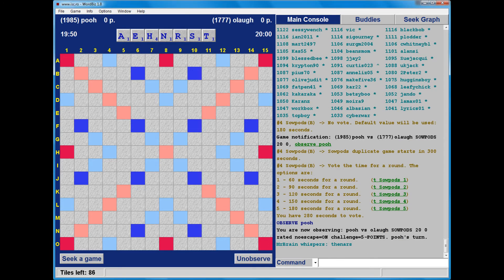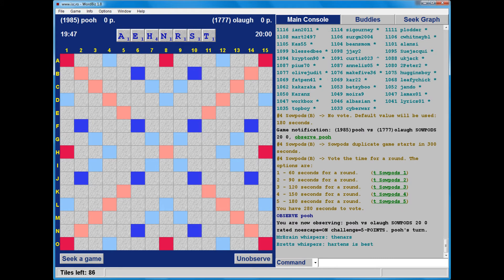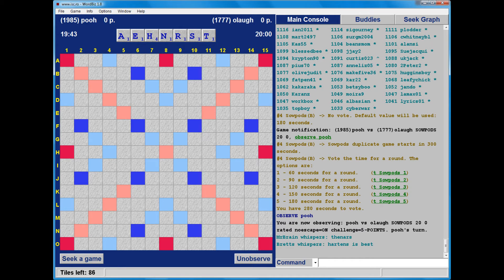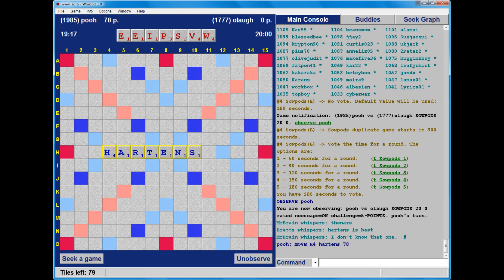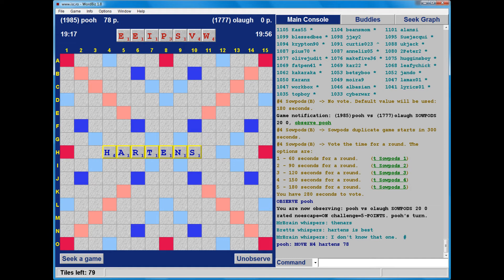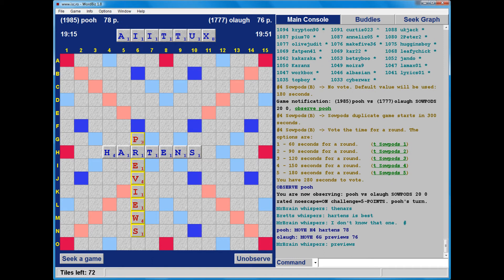And we're off. It's Helen to go first, and she has a fabulous rack: Anthers, Hartons and Thenars. She'll be looking to place the H on the double letter square at H4 or H12. Hartons looks best. And Jon has got a great rack as well, he's got previews through the R of Hartons, and that places the V on the triple letter square.